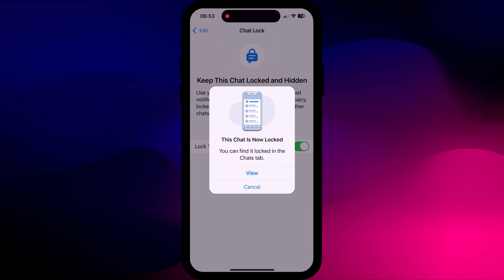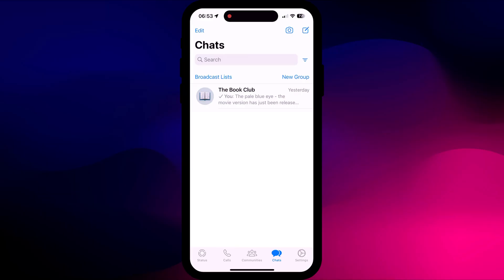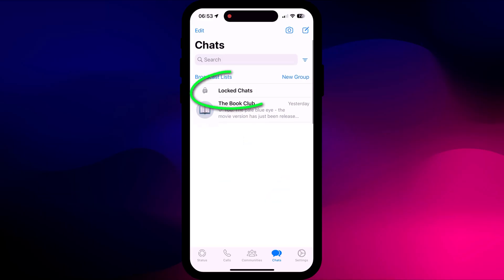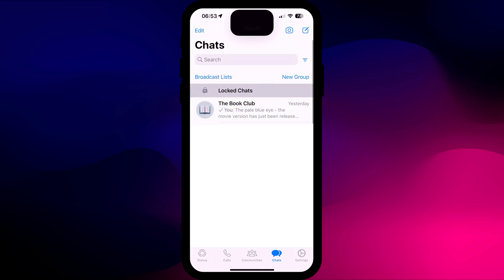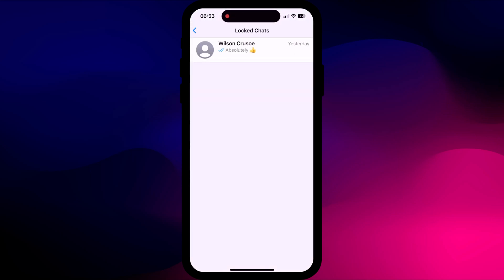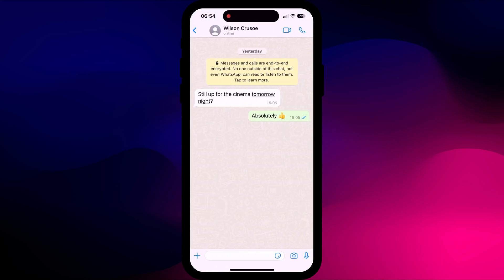Similar to when you archive a chat session, locked chat sessions disappear from your chat list. To view them, swipe down from the center of the screen, tap on Locked Chats, and use Face or Touch ID to authenticate yourself.